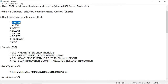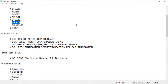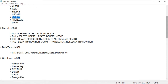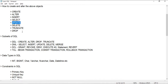Then comes the topic of how to create these objects. We can create objects using the CREATE statement. If you want to alter the definition of those objects, use ALTER. To insert data into a table, use INSERT. To retrieve data, use SELECT. To update data, use UPDATE. To remove data, use DELETE. Be careful with UPDATE and DELETE — always use the WHERE clause, otherwise it will delete or update the entire data. We also have TRUNCATE and DROP statements.